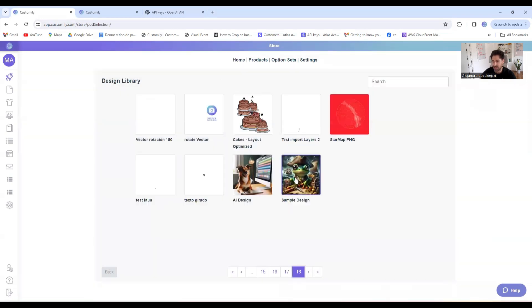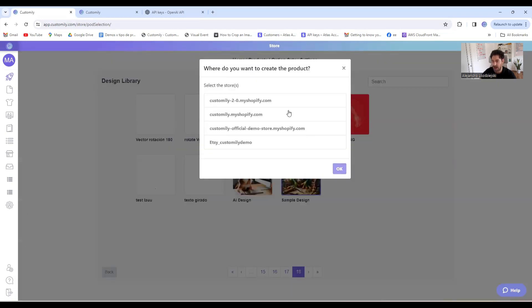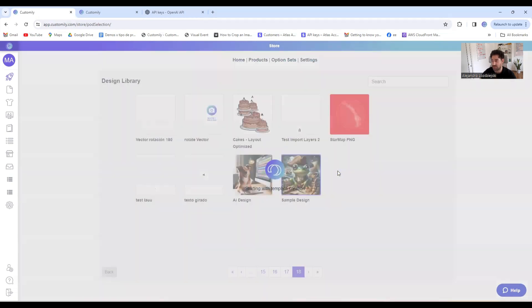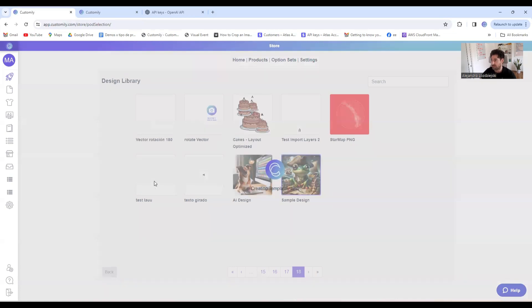and now I can choose the design I just created. I select the store where I want the Shopify product to be created, and I click save. Now I'll wait a few minutes and see how it works.